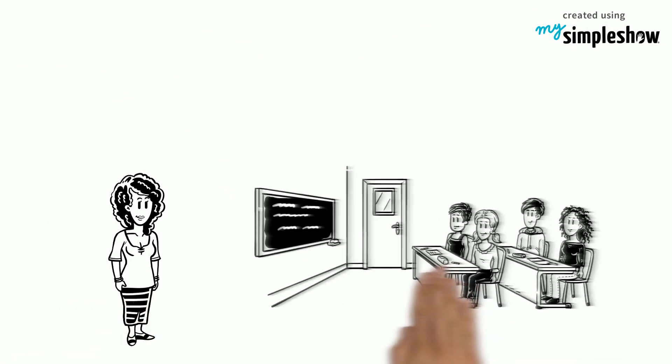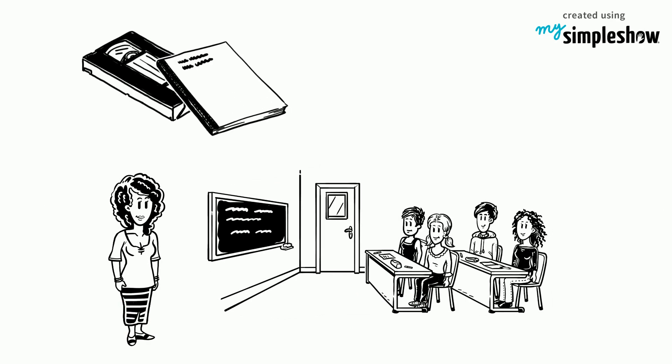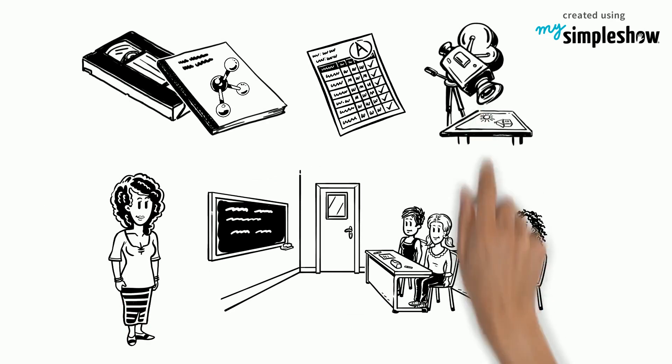Mrs. Bassett has decided to give her students a video making assignment as their final assessment task for the year. They have to make an explainer video.